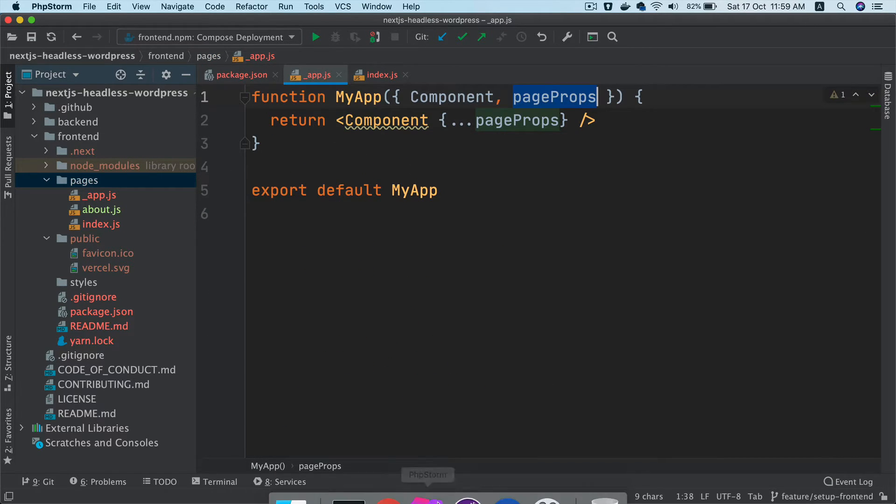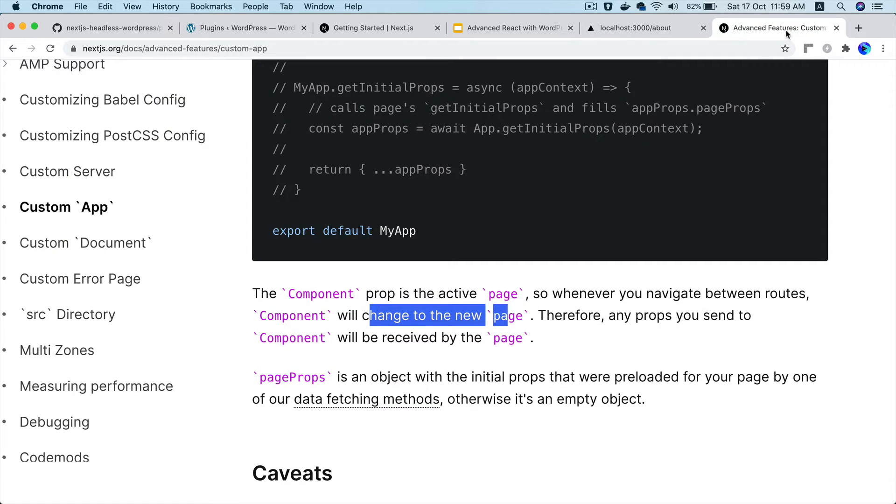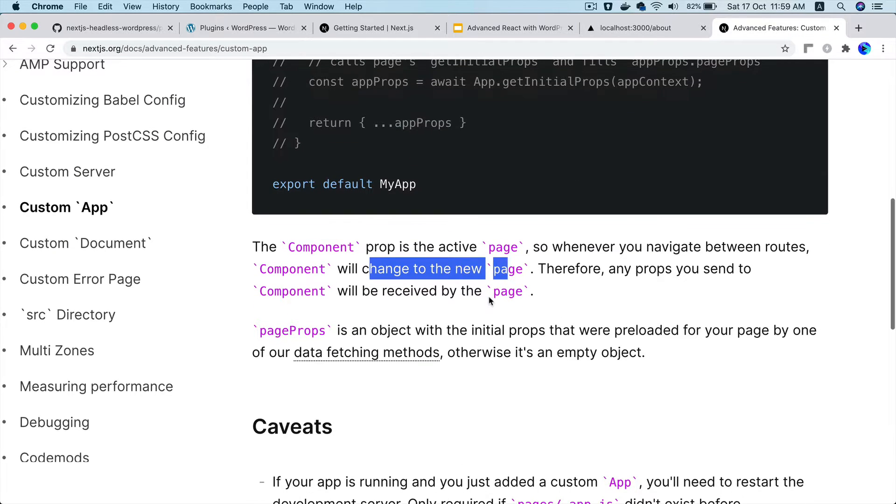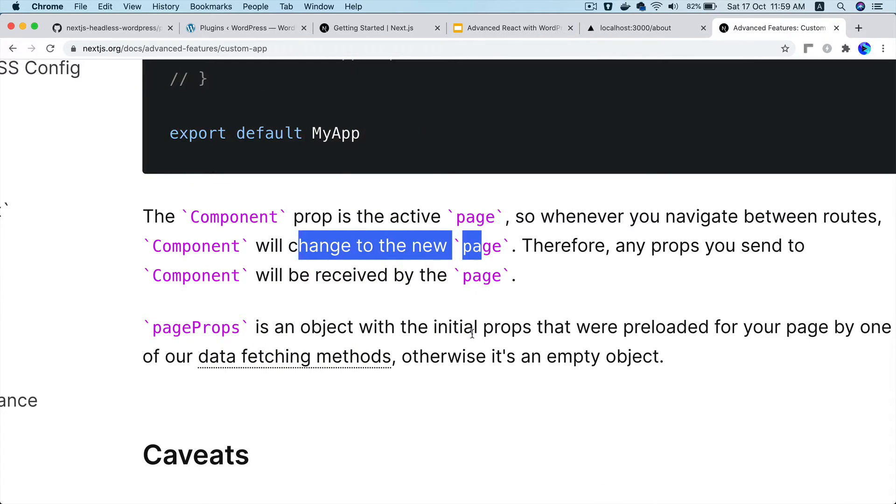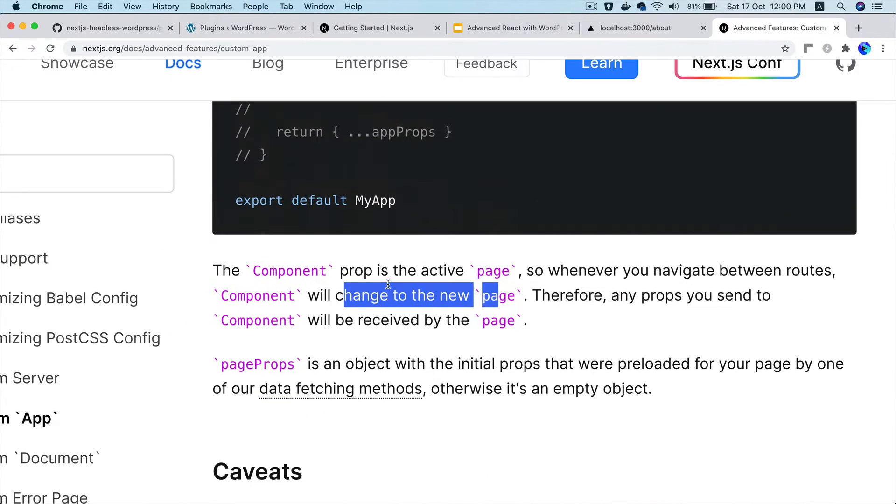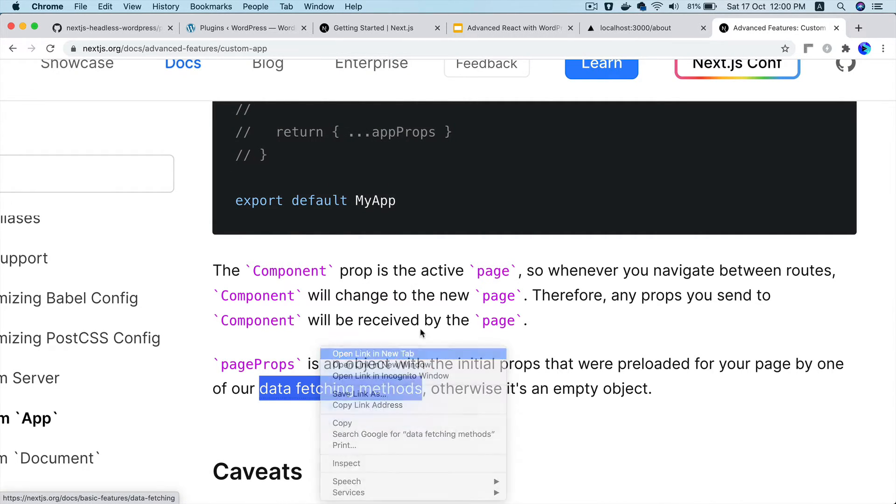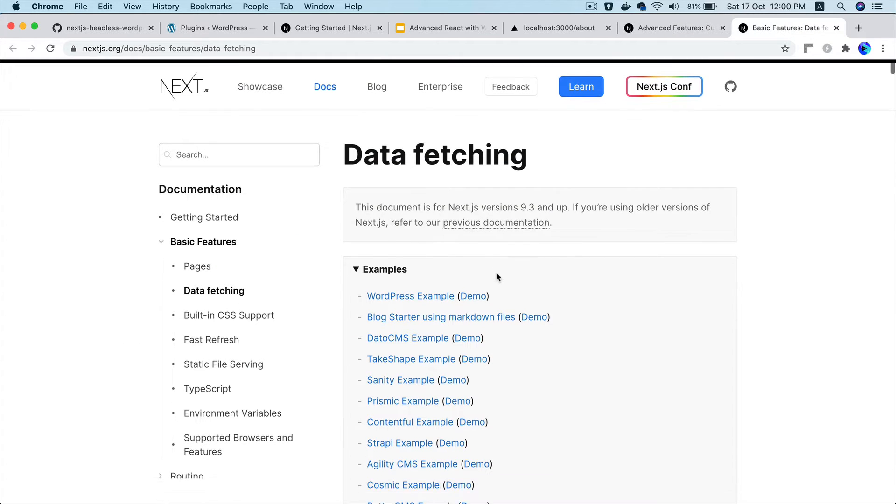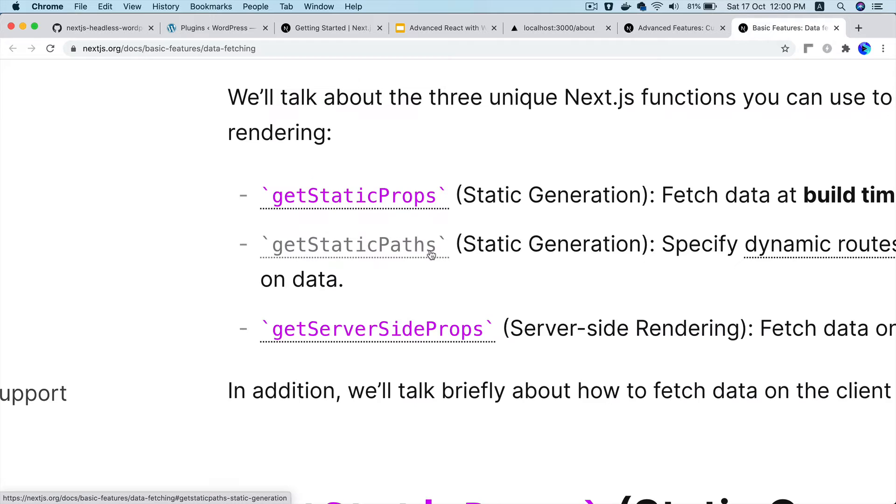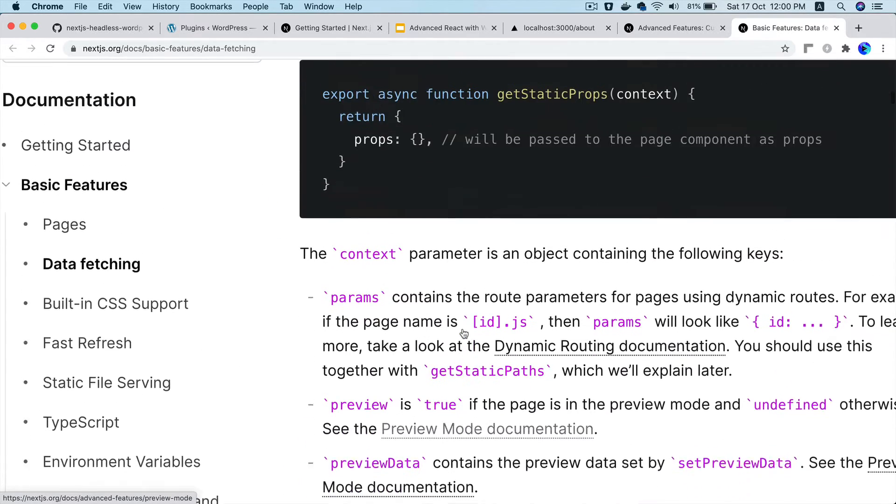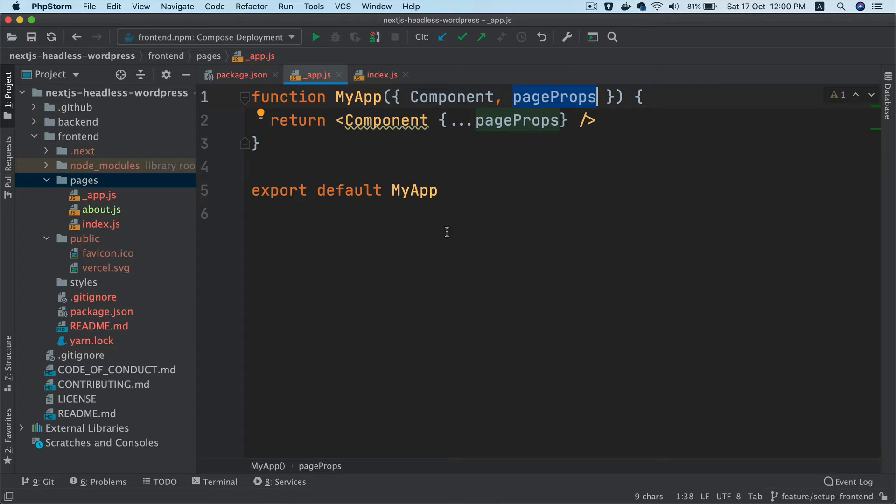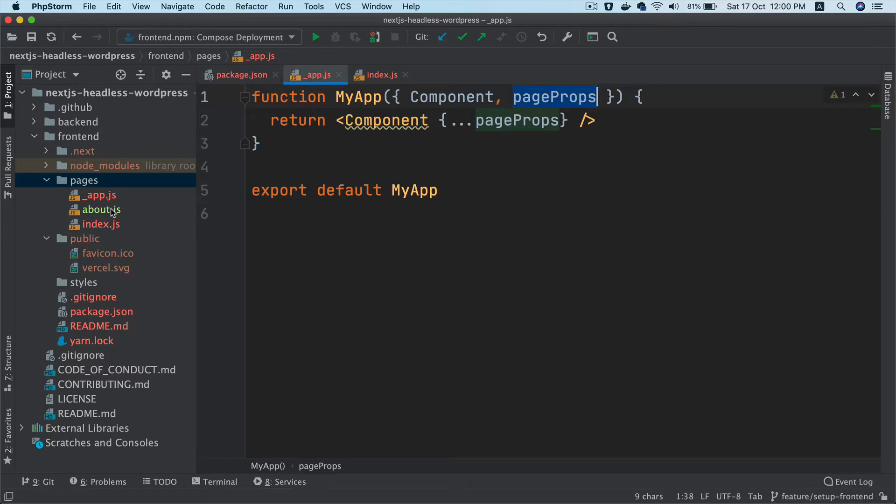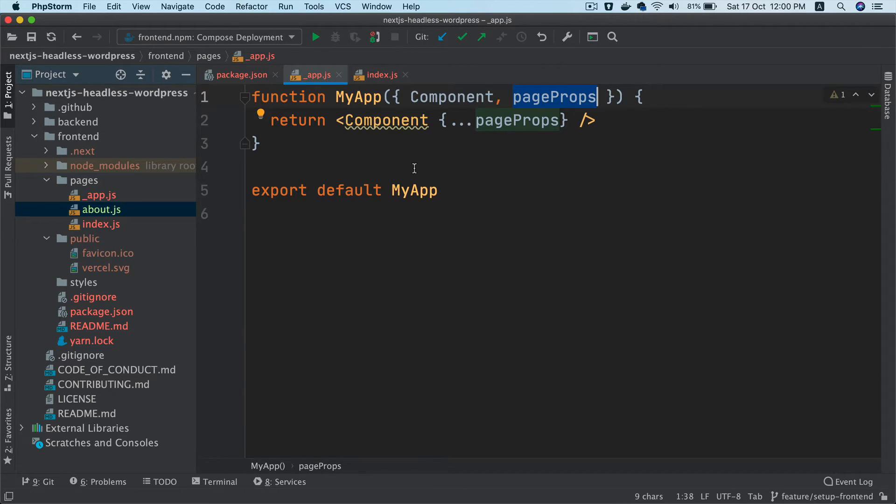And then if you check this page props, what is this page props. So if you take a look, page props is an object with an initial props that were preloaded by your page by one of the data fetching method. So for example, if you use a data fetching methods, for example that's been shown over here. So there are different data fetching methods. So get static props, get server side props. If you use one of these methods to return some data, then it will automatically pass that data through the page props and that data will then be available to any of your components over here. So that's the reason for that.